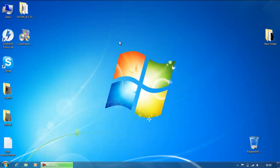Hello you guys, welcome to your very first tutorial on my YouTube channel. Today I am going to show you how you can make your Windows 7 look like a Mac. Pretty amazing.